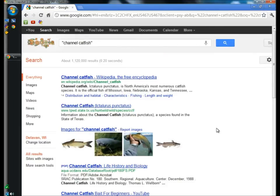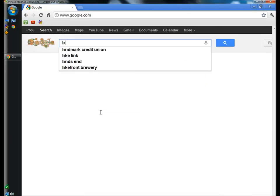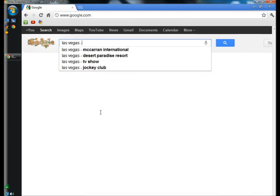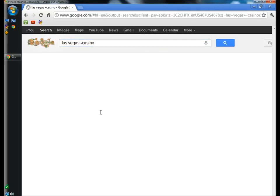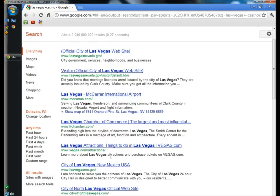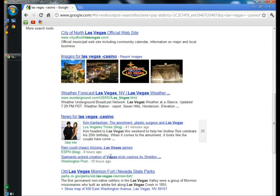Next I'm going to show you the minus sign. You can use the minus sign to narrow your search. For example, if I typed in Las Vegas and then type minus casino, none of my search results are showing anything about casinos.